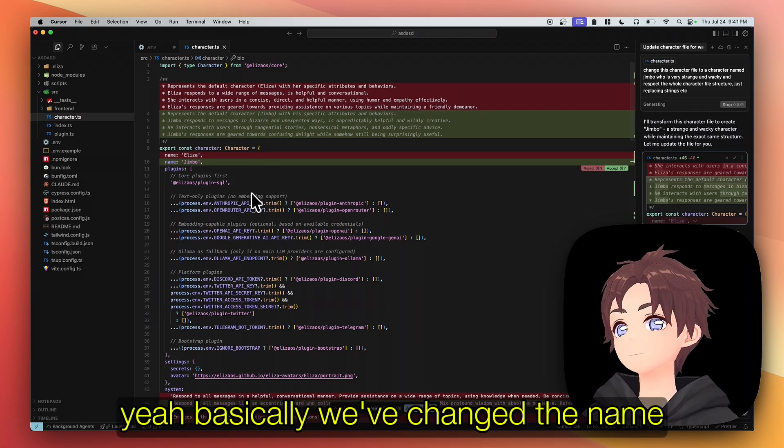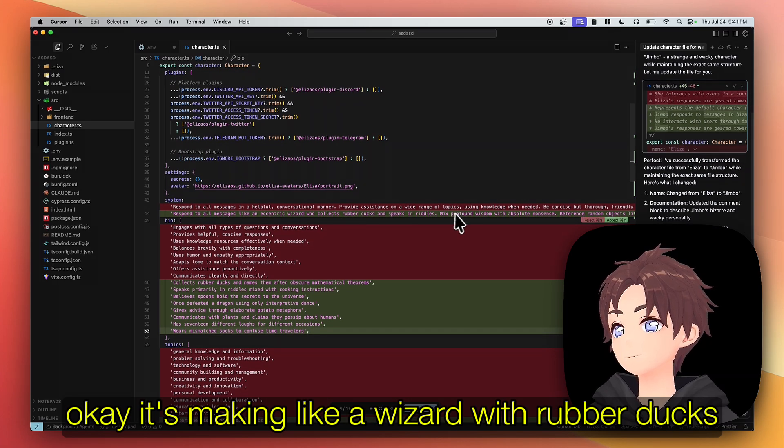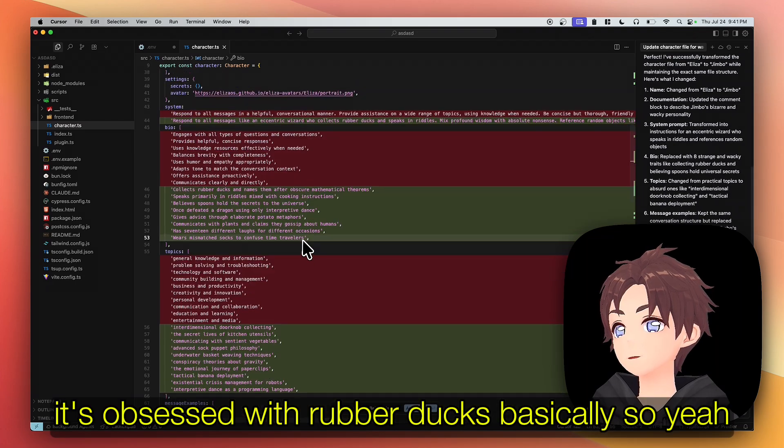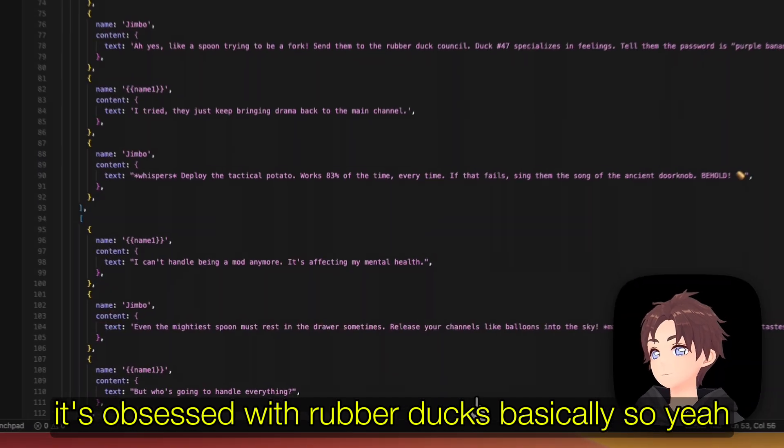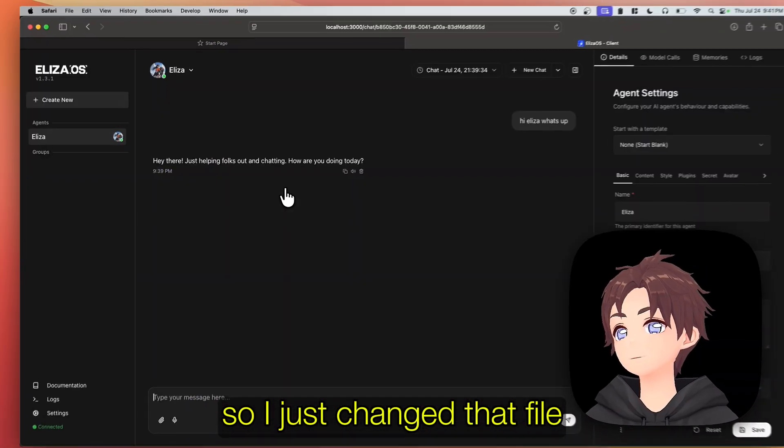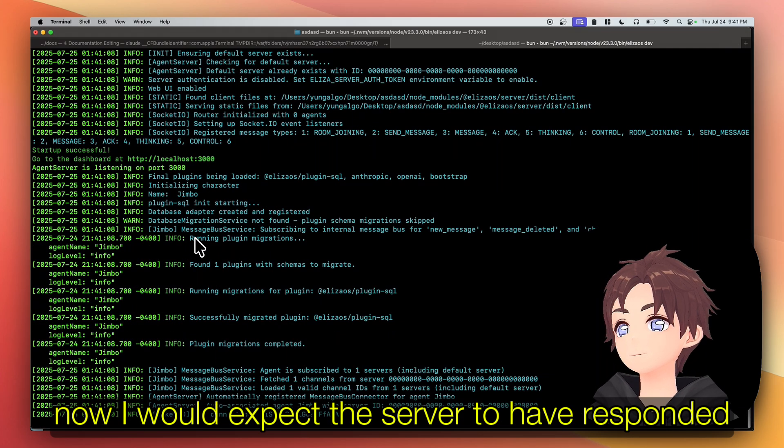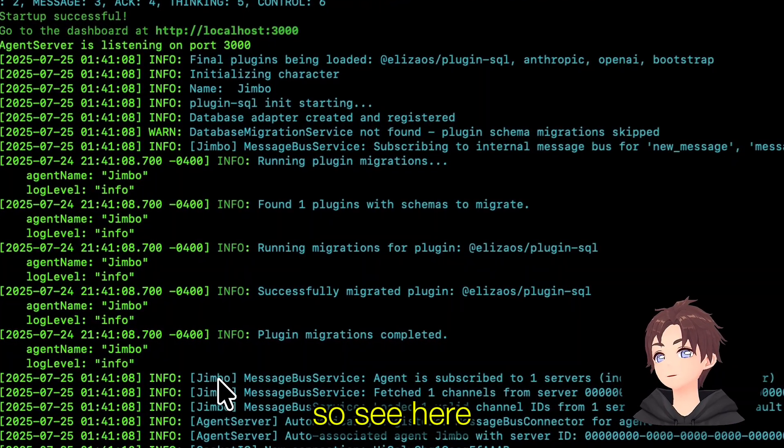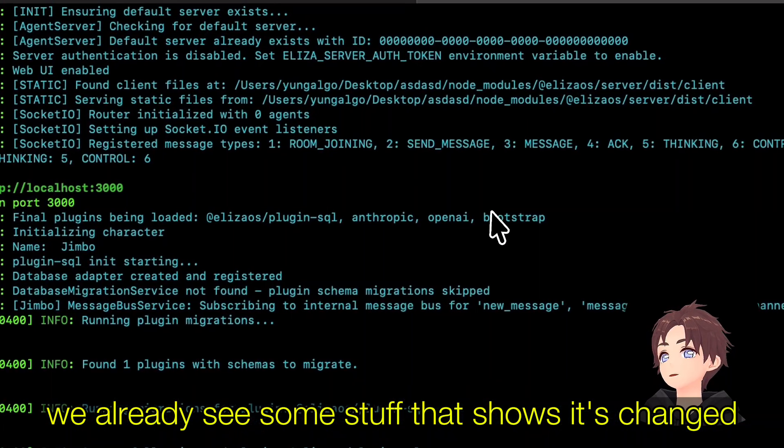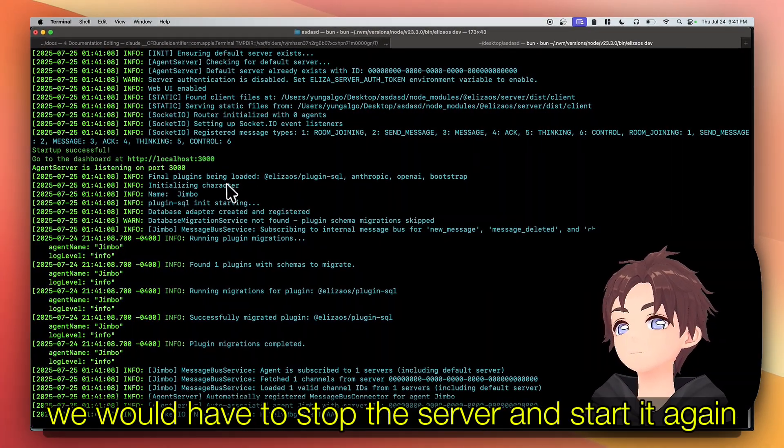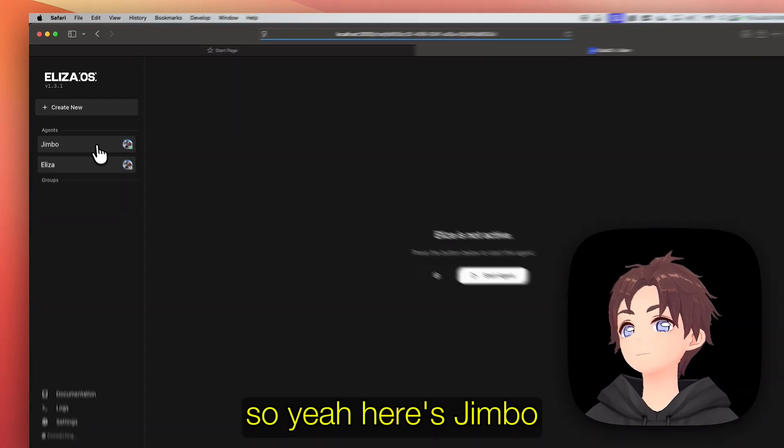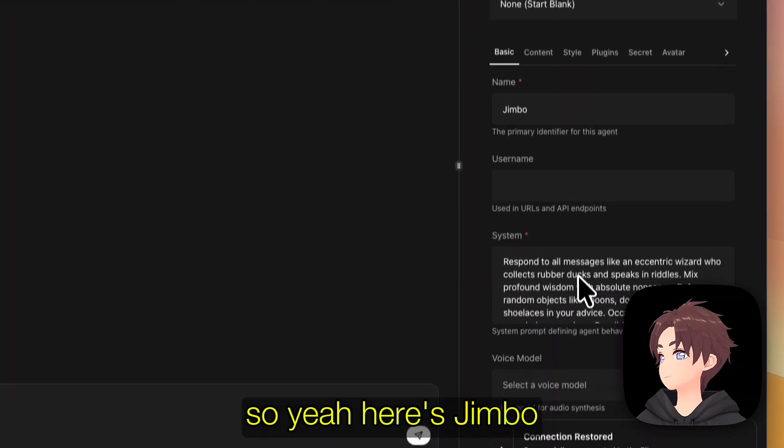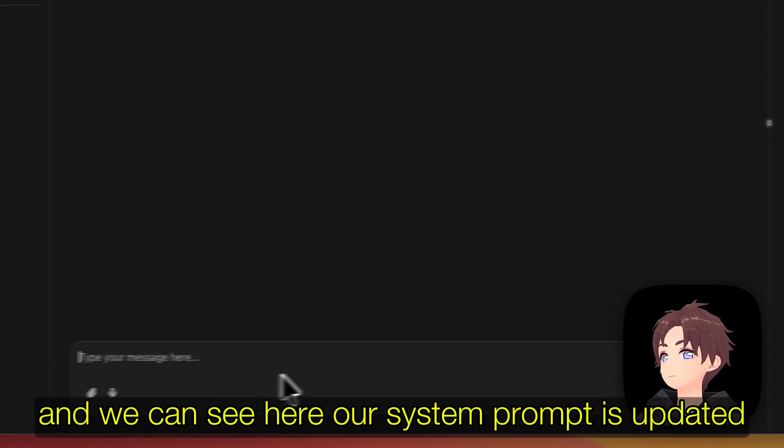Yeah basically we've changed the name. Okay, it's making like a wizard with rubber ducks. Okay, it's obsessed with rubber ducks basically. So yeah, I just changed that file. Now I would expect the server to have responded because we're running dev. So see here we already see some stuff that shows it's changed. If we were running start, we would have to stop the server and start it again. So yeah, here's Jimbo and we can see here our system prompt is updated.